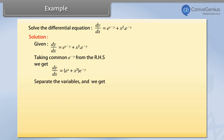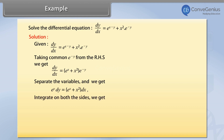Separating the variables, we get e raised to the power y dy equals e raised to the power x plus x square dx. Integrating on both sides, we get integral of e raised to the power y with respect to y equals integral of e raised to the power x plus x square with respect to x.